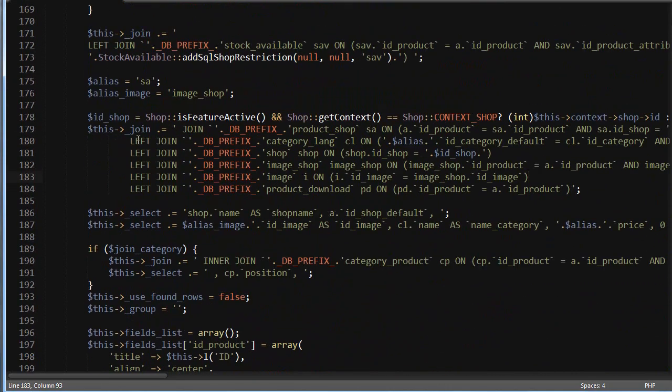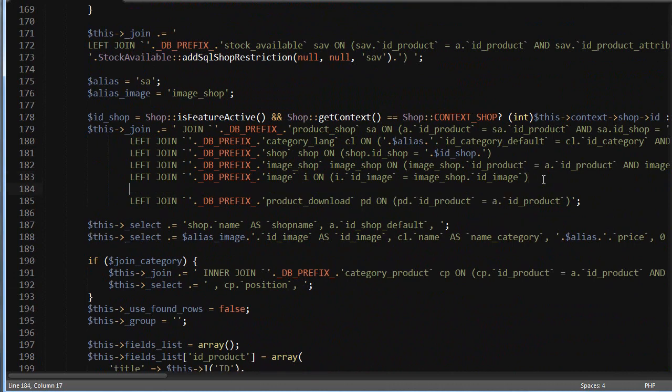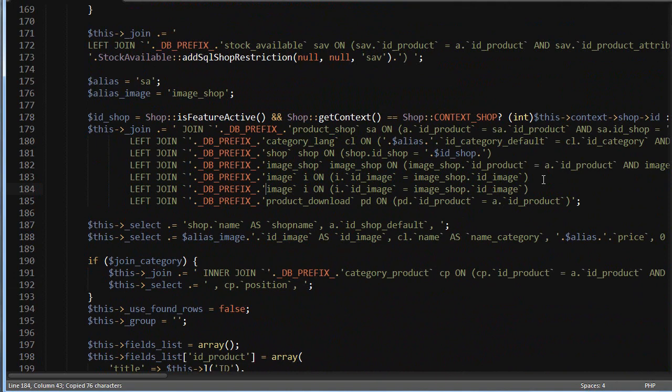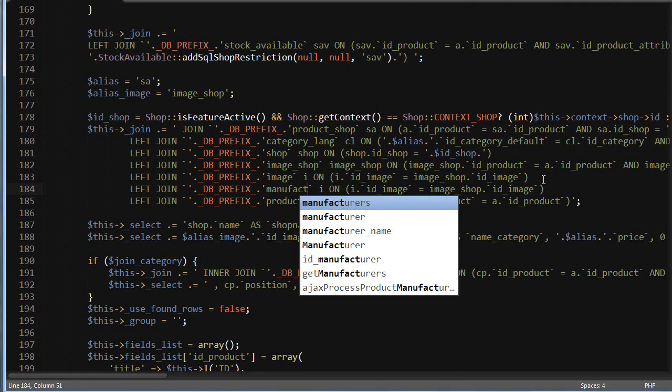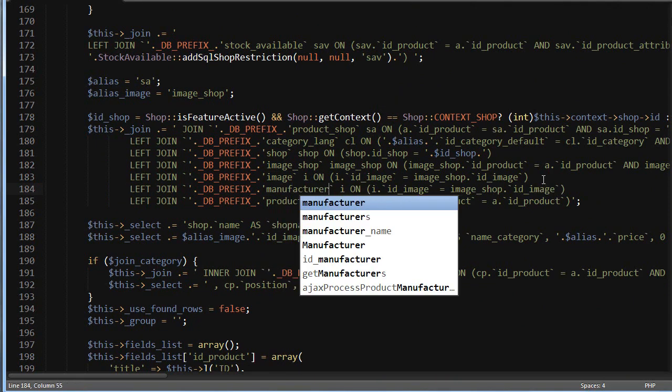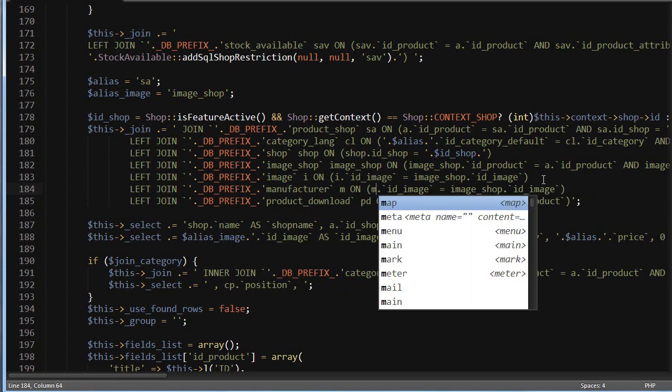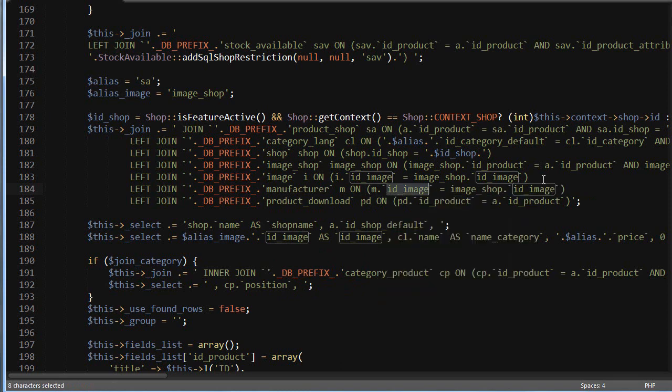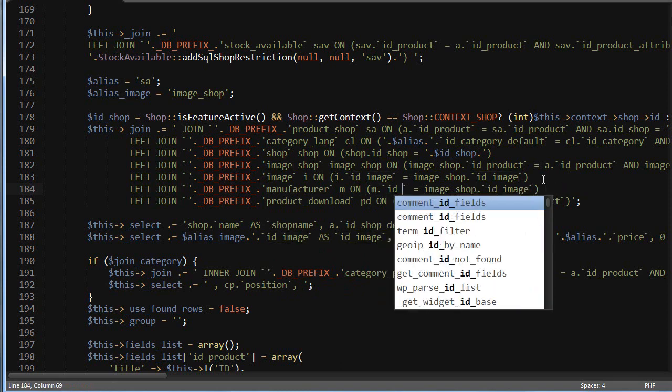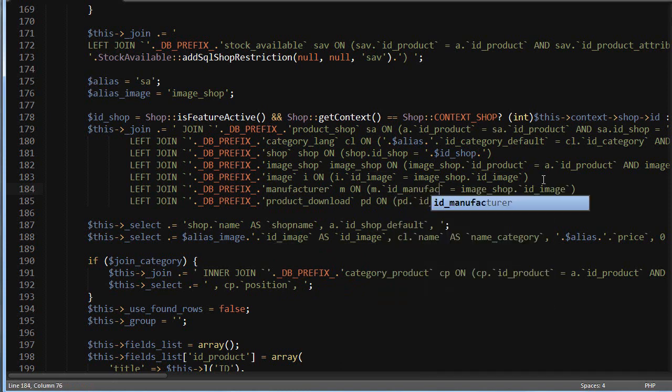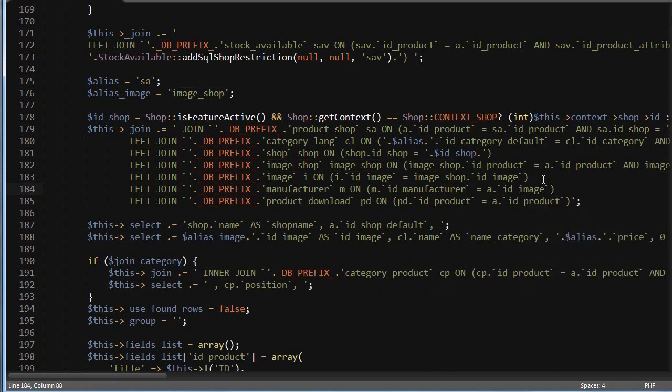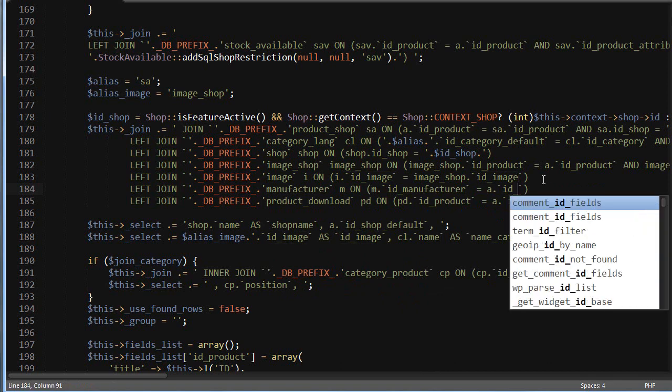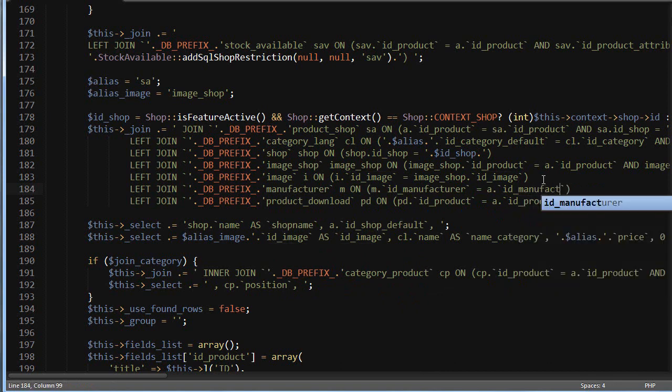We have to join the manufacturer table, which stores the name we need. I will add a left join: manufacturer m as alias, and we will join manufacturer.id_manufacturer to - we've got to use 'a' for the product table - id_manufacturer. Then right below, among the selects...